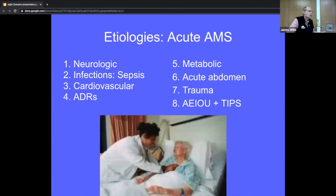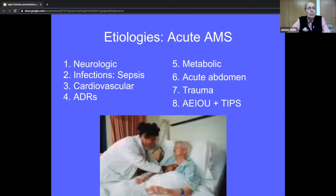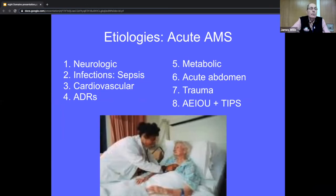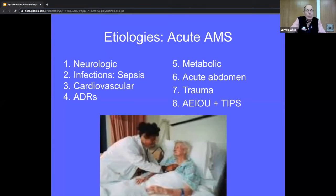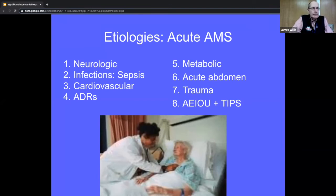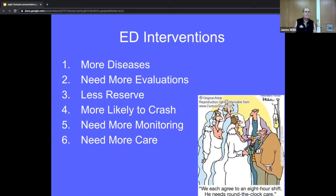Studies on causes of delirium show: number one is neurological — TIAs and strokes; number two is infections and sepsis — urosepsis, pneumonia, GI, and skin infections; then cardiovascular problems — acute MI and arrhythmias; then adverse drug reactions; then metabolic problems — dehydration and electrolyte imbalances; then acute abdomens and trauma. There's a nice mnemonic in Tintinalli — the vowels plus TIPS — for causes of delirium. The chapter on coma and altered mental status in Tintinalli is a really nice reference.